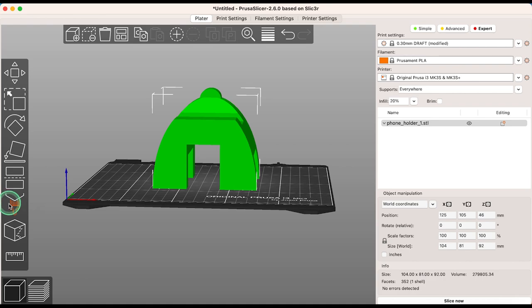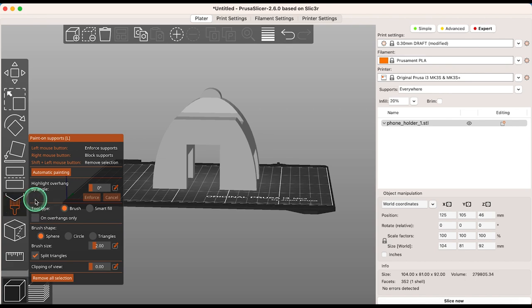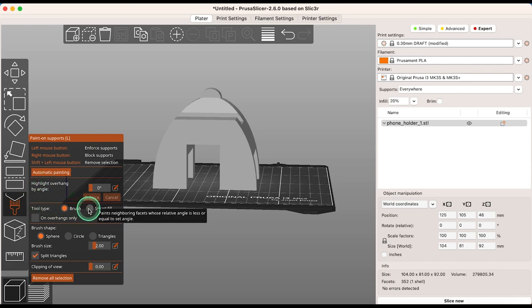To access the Paint On Supports option, go to the Paint On Supports tool on your left hand side, or you can choose L as a keyboard shortcut. This will bring up the Paint On Supports menu where you have all the options that you need in order to get the support that you want for your model.